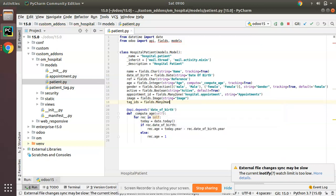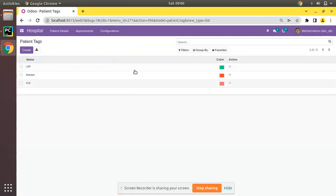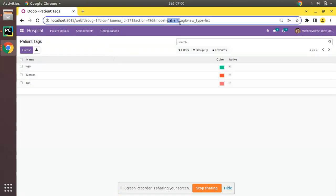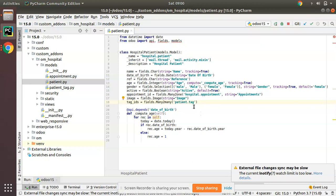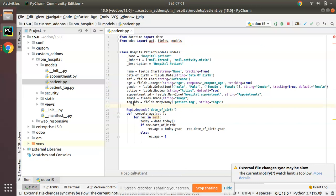So tag_ids equals fields.Many2many. Then we have to specify the comodel — what values you want to show inside that field. Right now I'm going to show tags, so the comodel is 'patient.tag'. Then give a string: string equals 'Tags'. A simple many-to-many field can be defined like this: tag_ids = fields.Many2many('patient.tag', string='Tags').